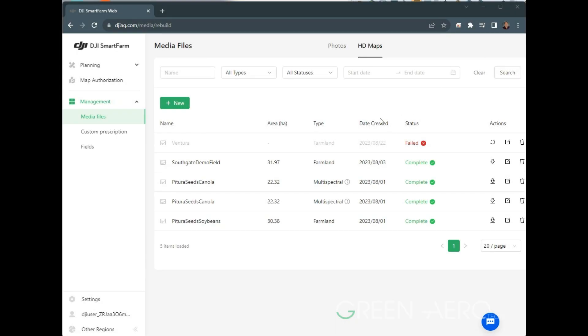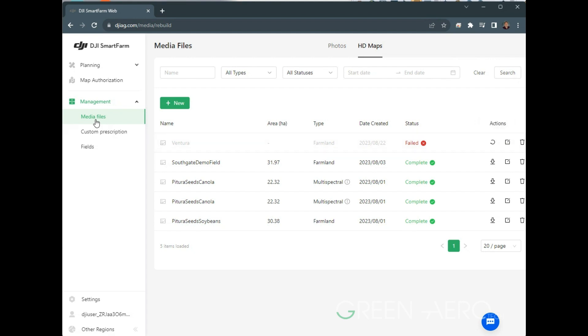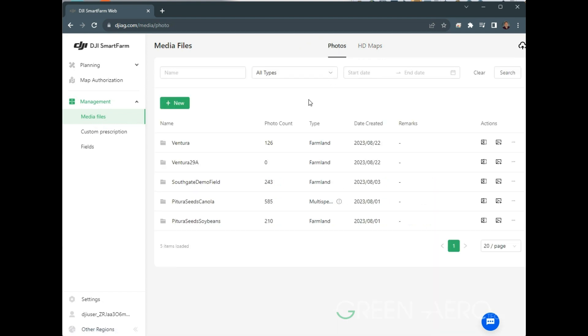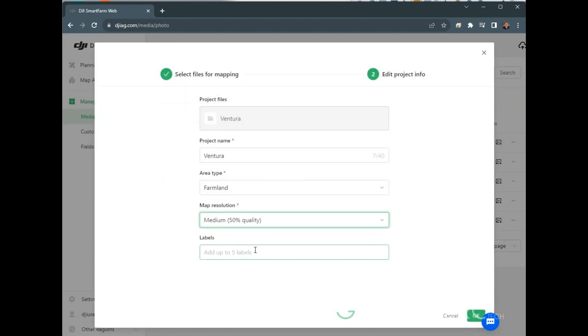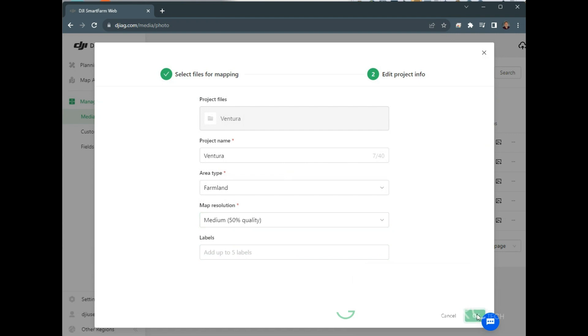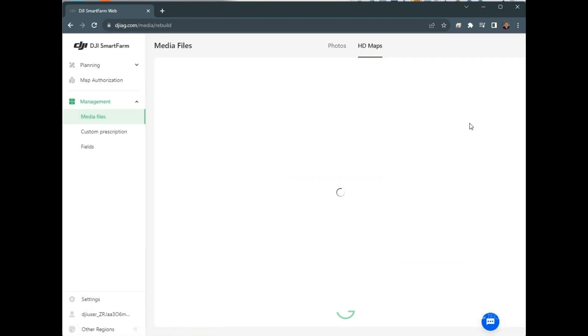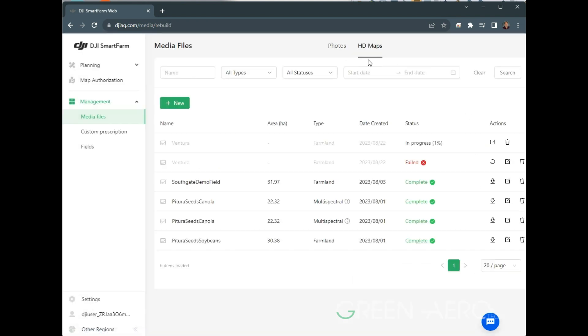In this case here, we check and we see that actually our field failed. It doesn't give us a specific reason, but what we're going to do is before we hit try again, we're going to go back to our media files, into photos, and we're going to click on the mapping beside it here. We're going to change our quality down to 50%, hit OK, and then that's going to start it again, but this time at 50% quality, so we'll see if this goes a little better.